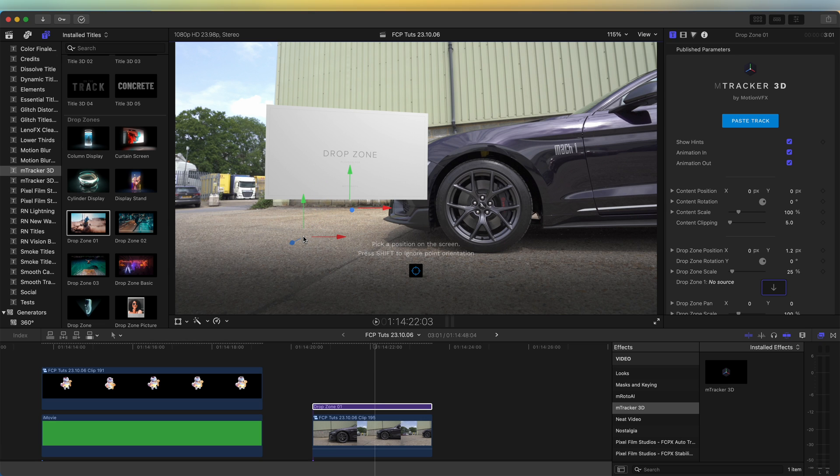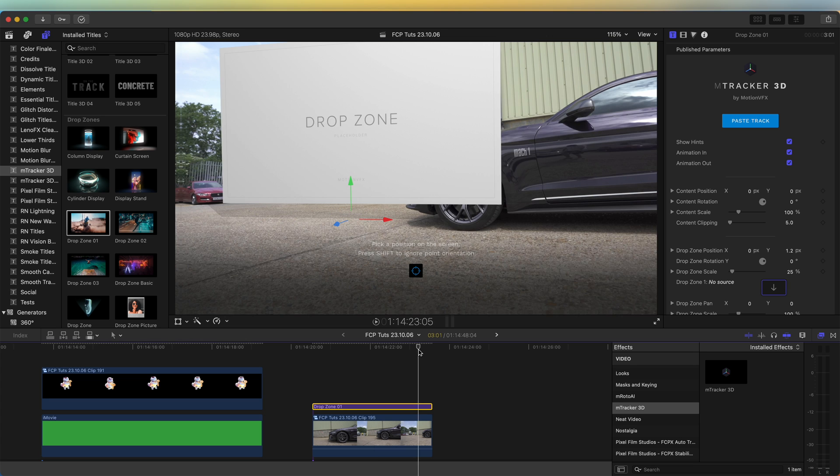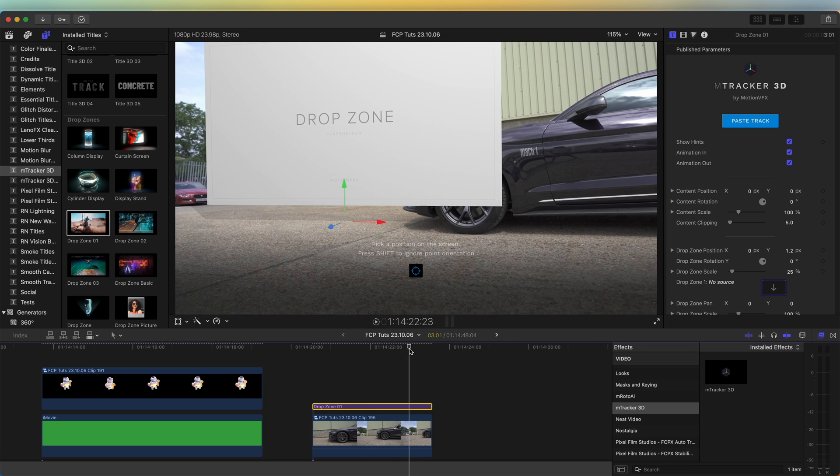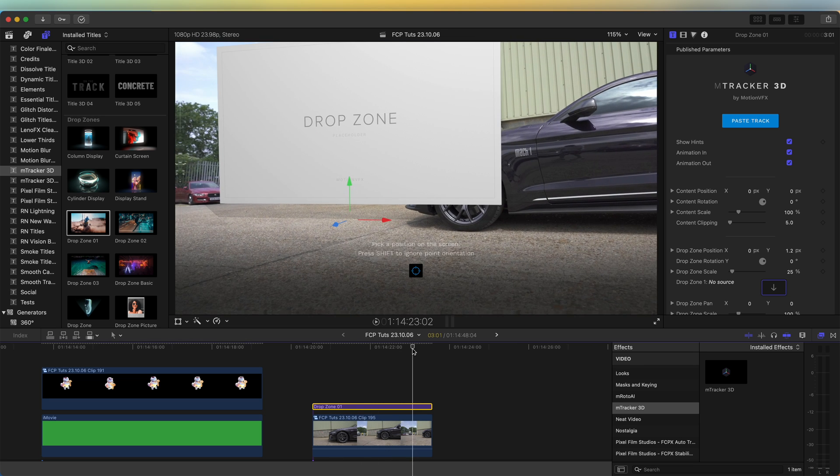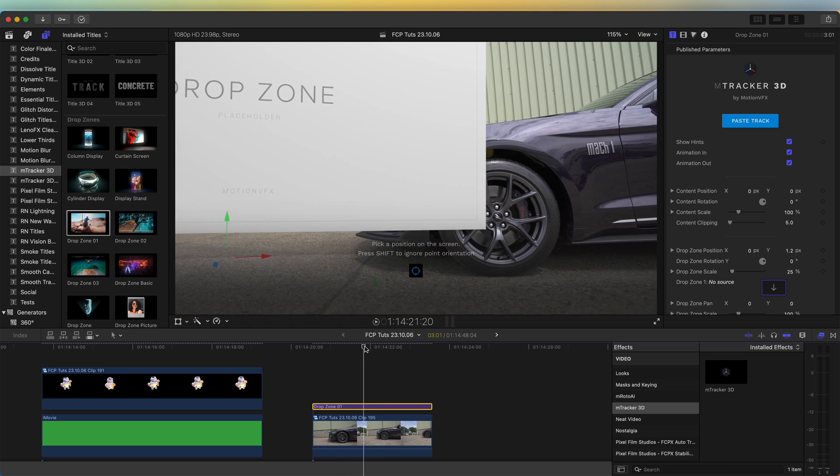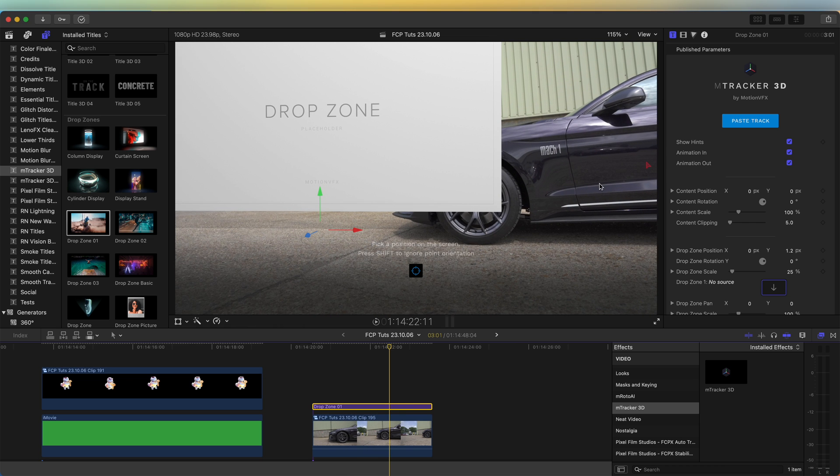And if we skim through, then it should show the drop zone in the correct place. And if that looks good, then we just need to add the image into the drop zone.